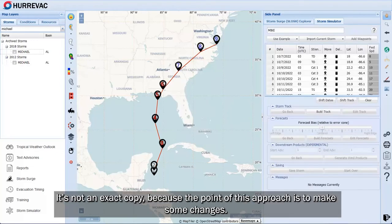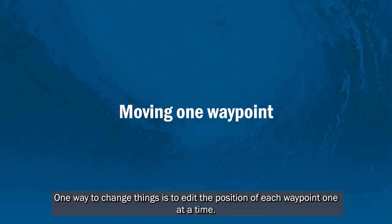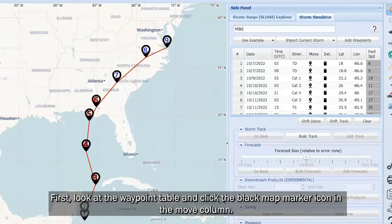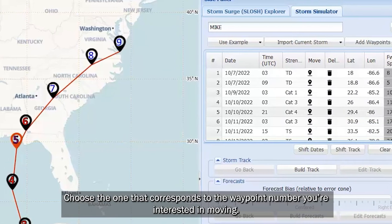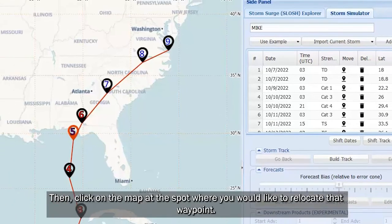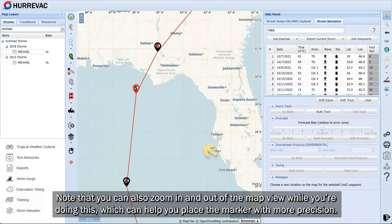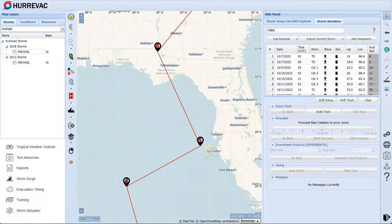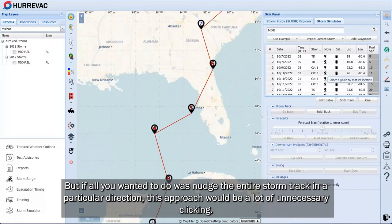It's not an exact copy because the point of this approach is to make some changes. One way to change things is to edit the position of each waypoint one at a time. First, look at the waypoint table and click the black map marker icon in the Move column, choosing the one that corresponds to the waypoint number you're interested in moving. The selected waypoint is highlighted in red. Then click on the map at the spot where you would like to relocate that waypoint. Note that you can also zoom in and out of the map view while doing this, which can help you place the marker with more precision.